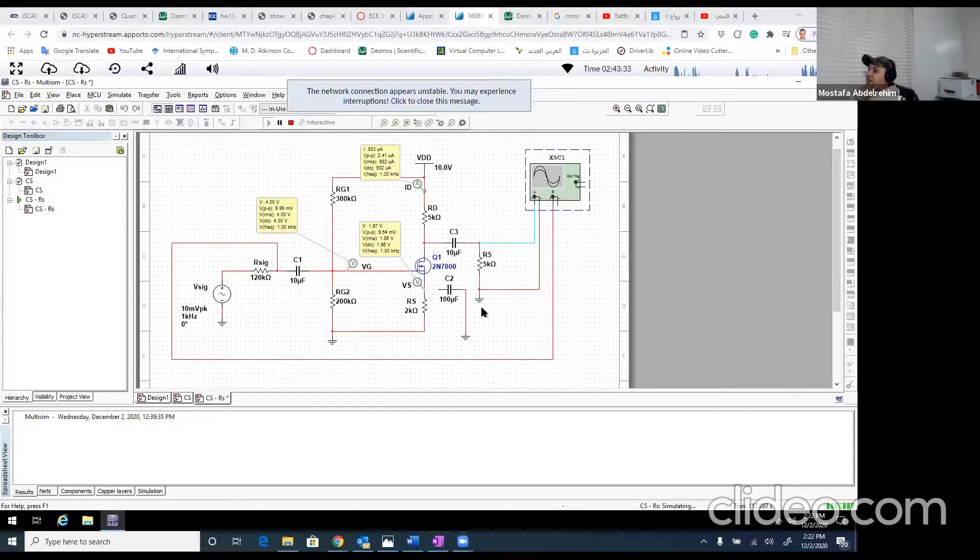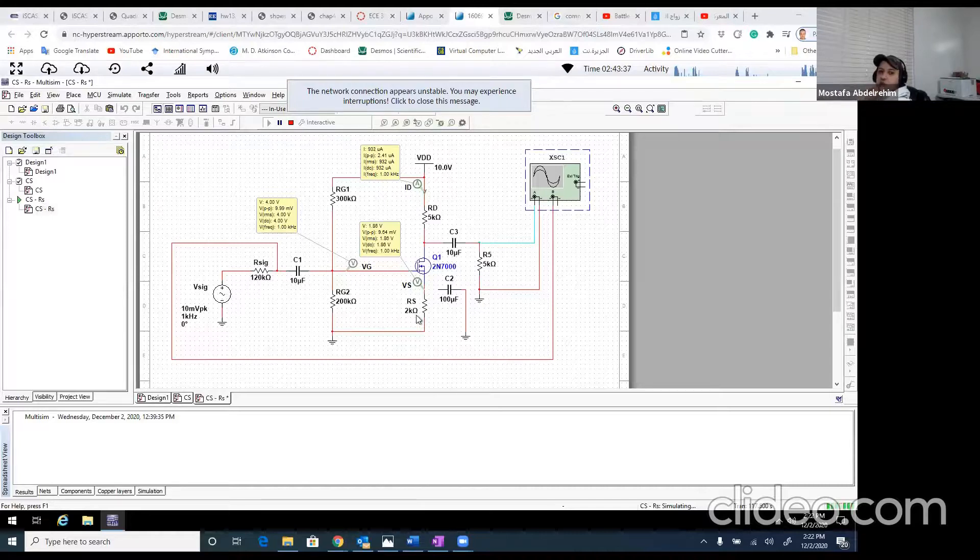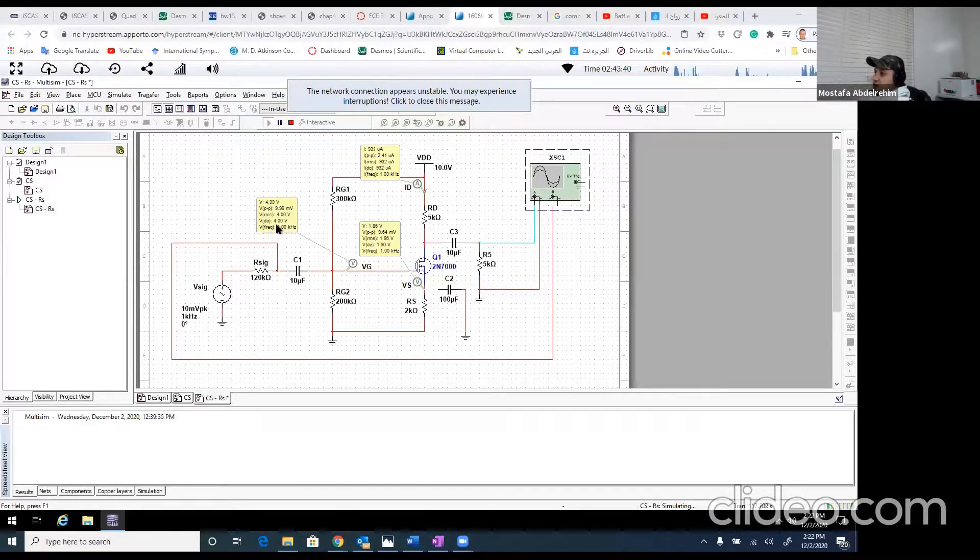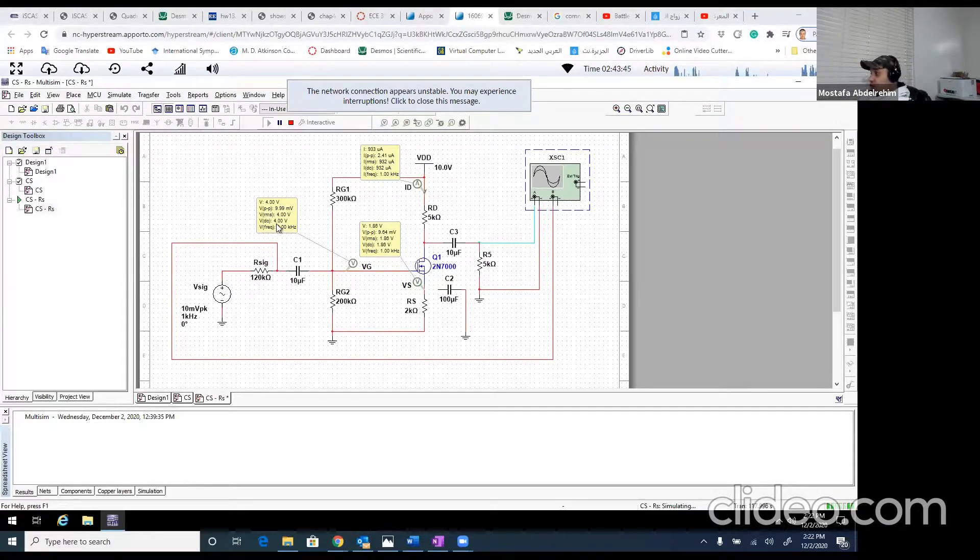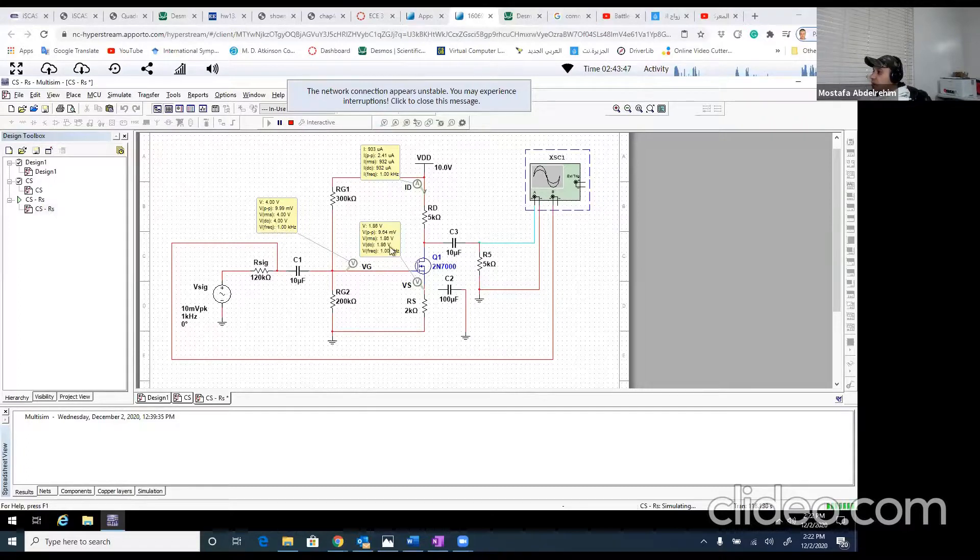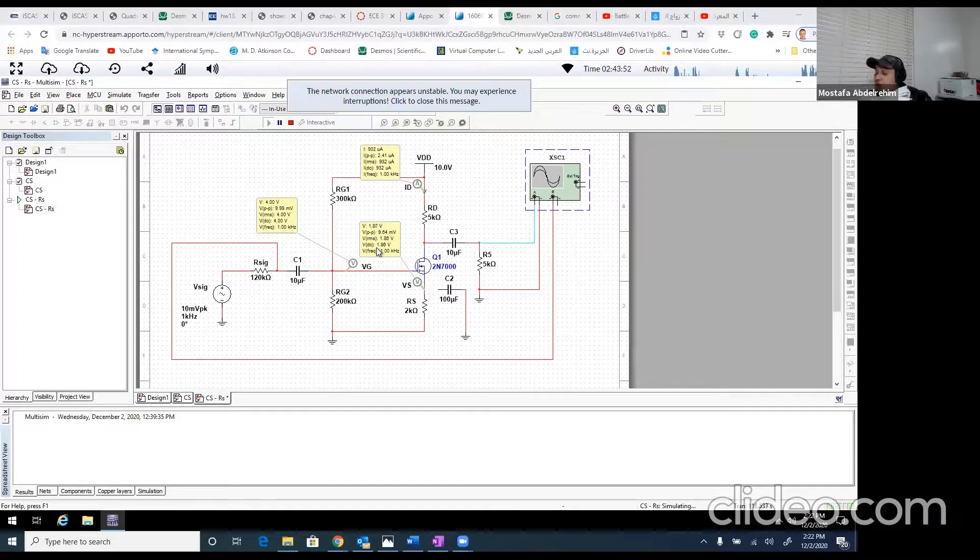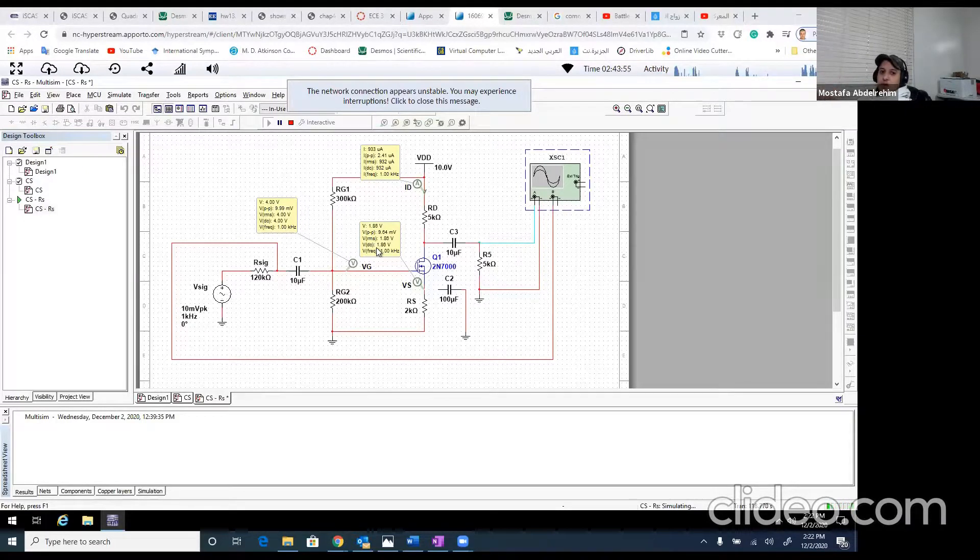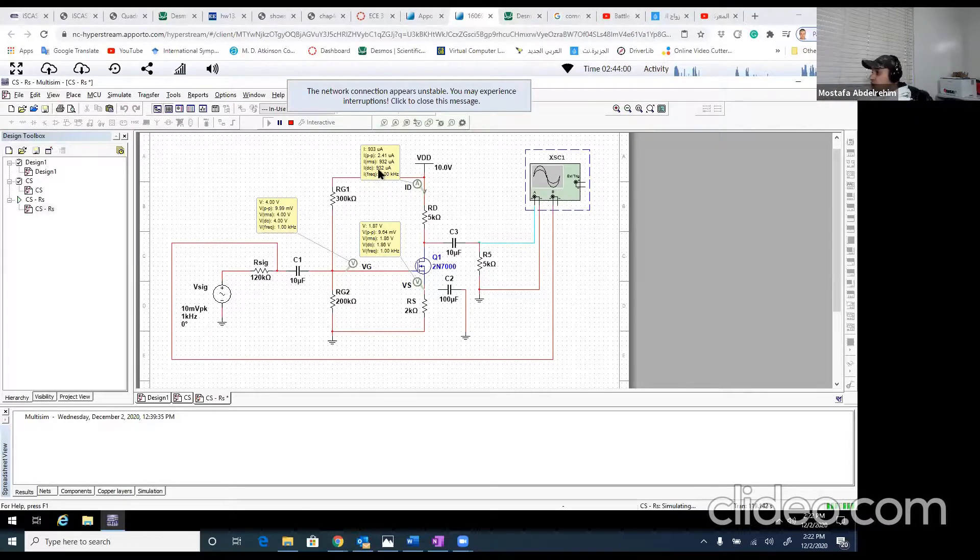Here is guys, the common source with RS. I ran it already. Let's now check the values of the DC values. Again, VG is 4 volt, like what we expected. It doesn't change from experiment one. VS is 1.86, also doesn't change. So VGS will be 4 minus 1.86 will be 2.14, doesn't change. IDC also doesn't change.